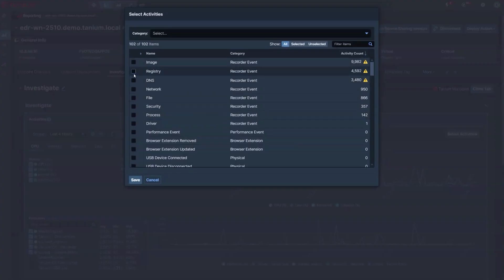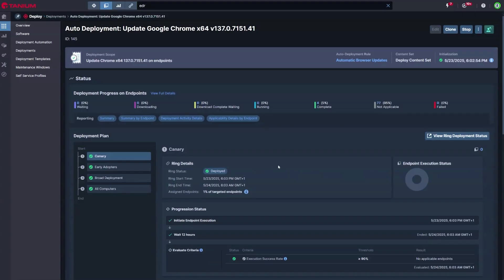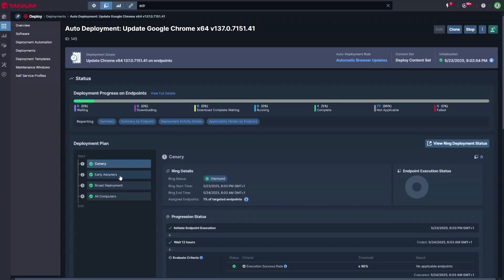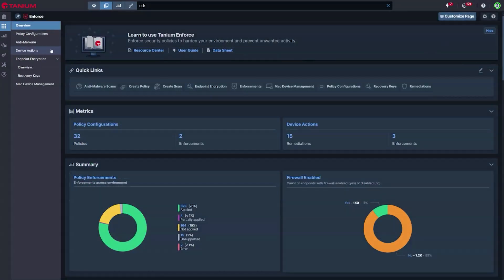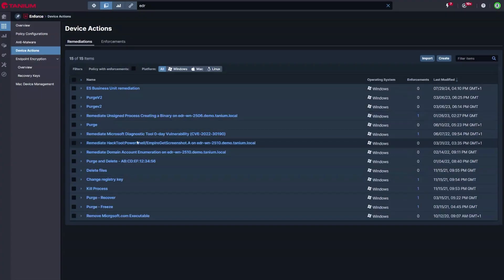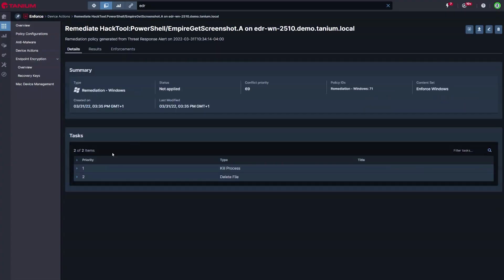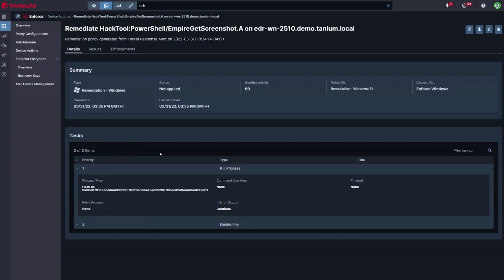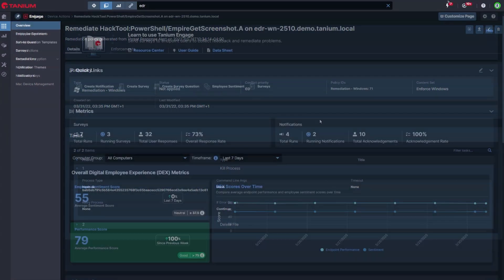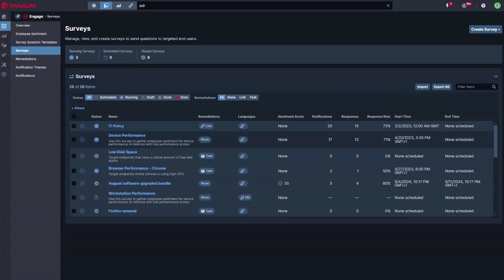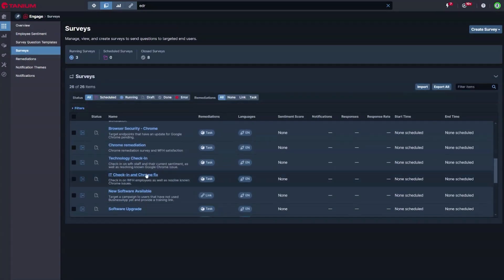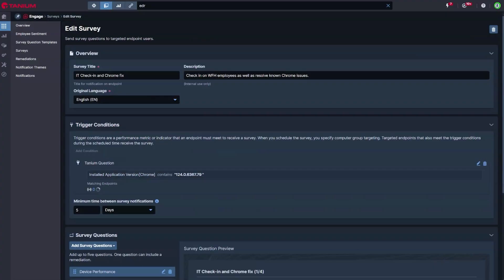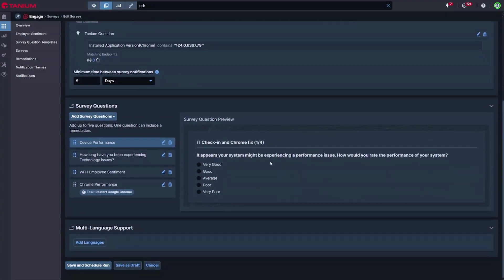This short video has just scratched the surface on how Tanium Endpoint Management can not only improve your security posture and employee experience, but safely automate the mundane and error-prone tasks which must be delivered month in and month out. To see more and understand how Tanium can help your business do more with less and address your IT challenges, please do get in touch to arrange a personalized demo and meeting with one of our solution consultants.